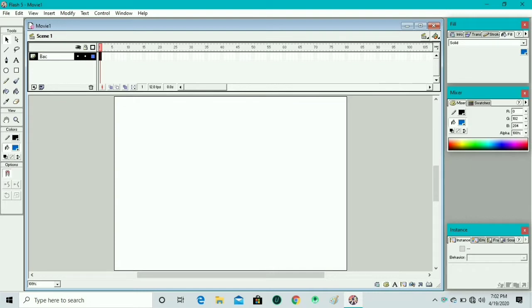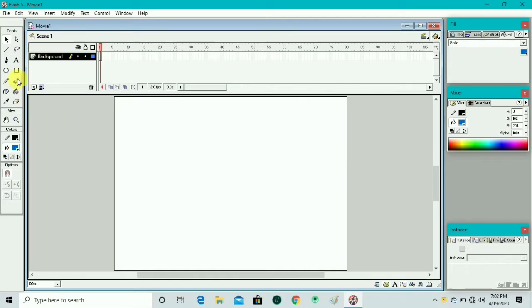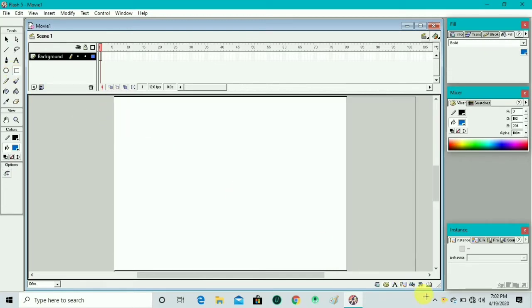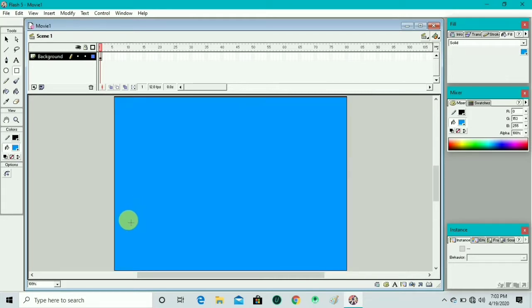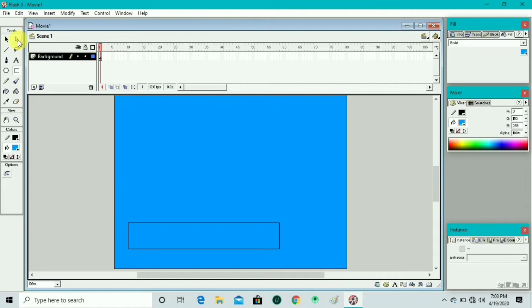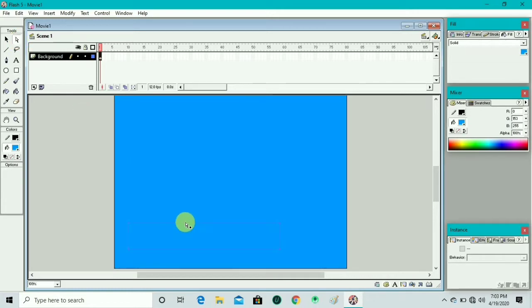First of all we rename this layer and write 'background', then press Enter. We move to the toolbox and take the rectangle tool to draw over the whole canvas. The default color is blue so it takes blue color automatically, then we draw a rectangle here with the rectangle tool.